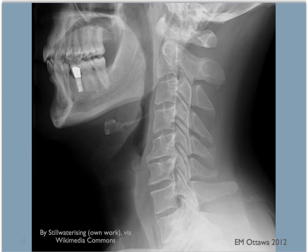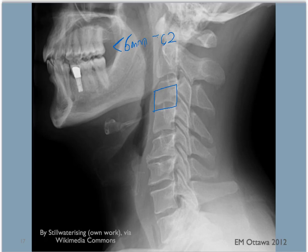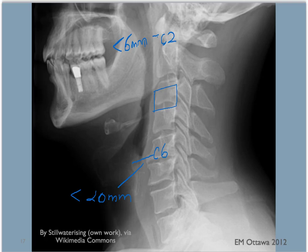We also look at the contours and cortices of the bones to see if there are any fractures. Each vertebral body should be shaped like a box. Next, we look at the soft tissues anterior to the bones. As a general rule, there should be less than 6 mm of soft tissue in front of C2. In front of C6, there should be less than 20 mm of soft tissue. If there is more soft tissue swelling, you are worried about an acute injury bleeding into the space.